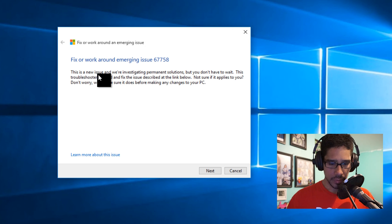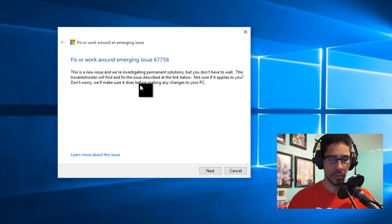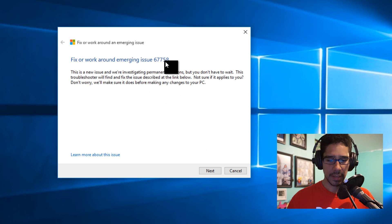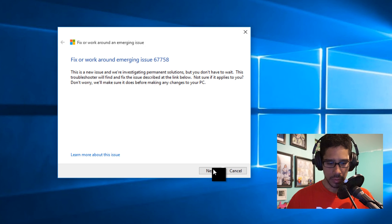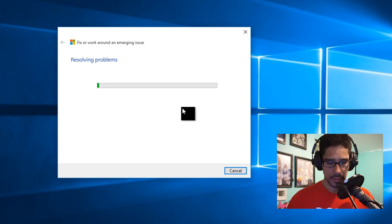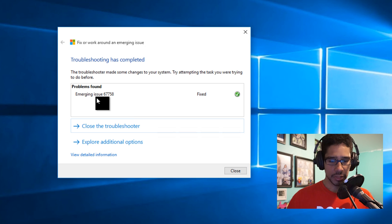This is now a new issue and we've investigated a permanent solution, but you don't have to wait. This is, well okay, I guess this is the error ID code. Okay sure, go next. Solving the problem.